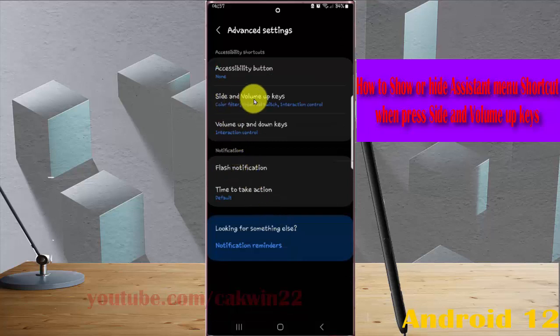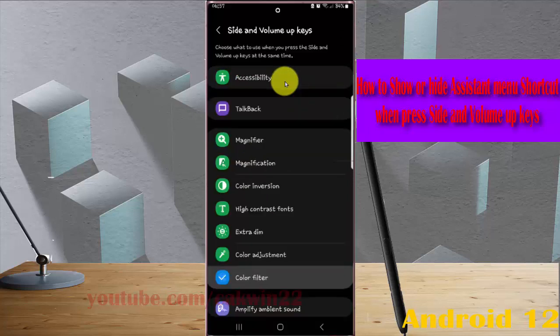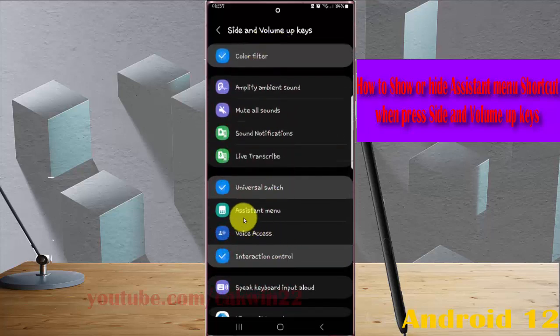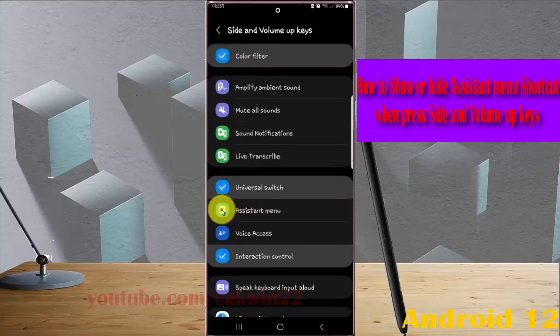Tap Side and Volume Up Keys, scroll down the screen, and check Assistant Menu to show.